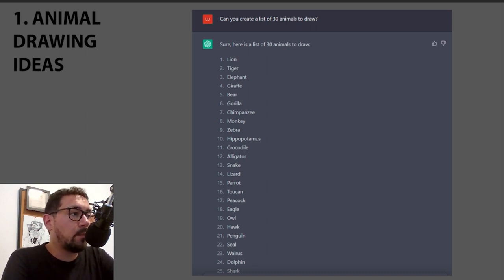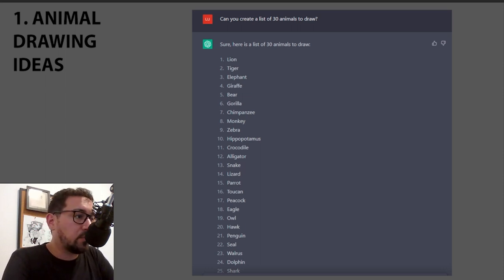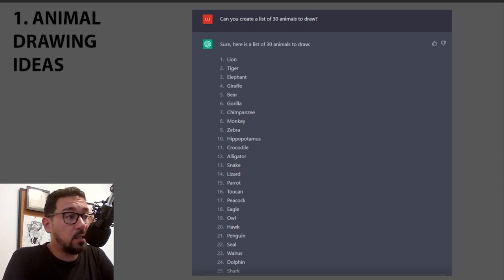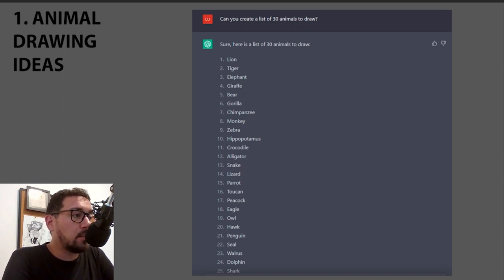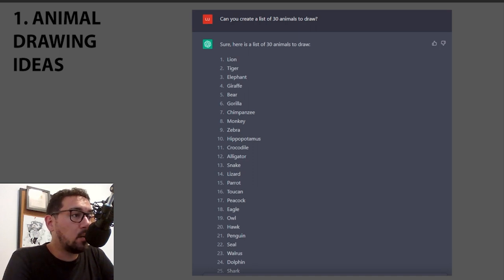Basically it's a list of 30 animals to draw and it gives you a lot of variety. Looking at this — penguin, peacock, toucan — some of them I wouldn't think about, and that's great to break out of your comfort zone. Even a zebra is something I think I wouldn't normally think about.